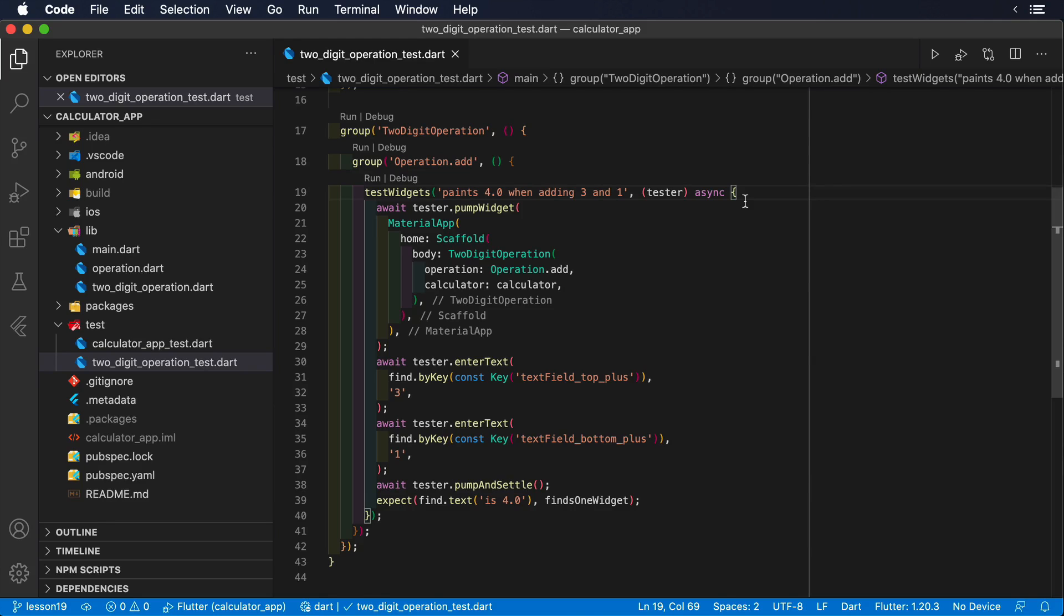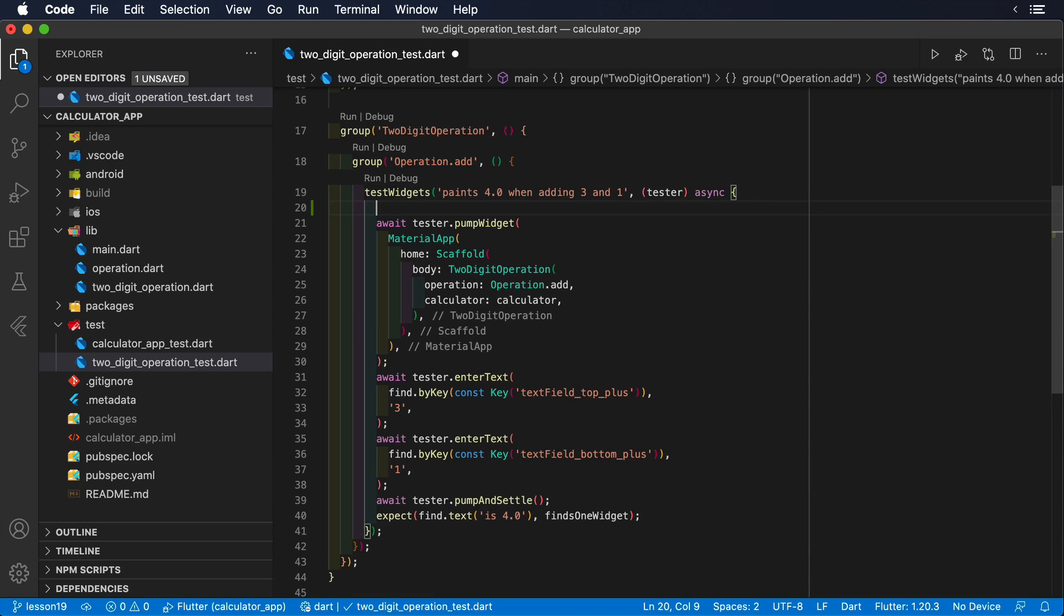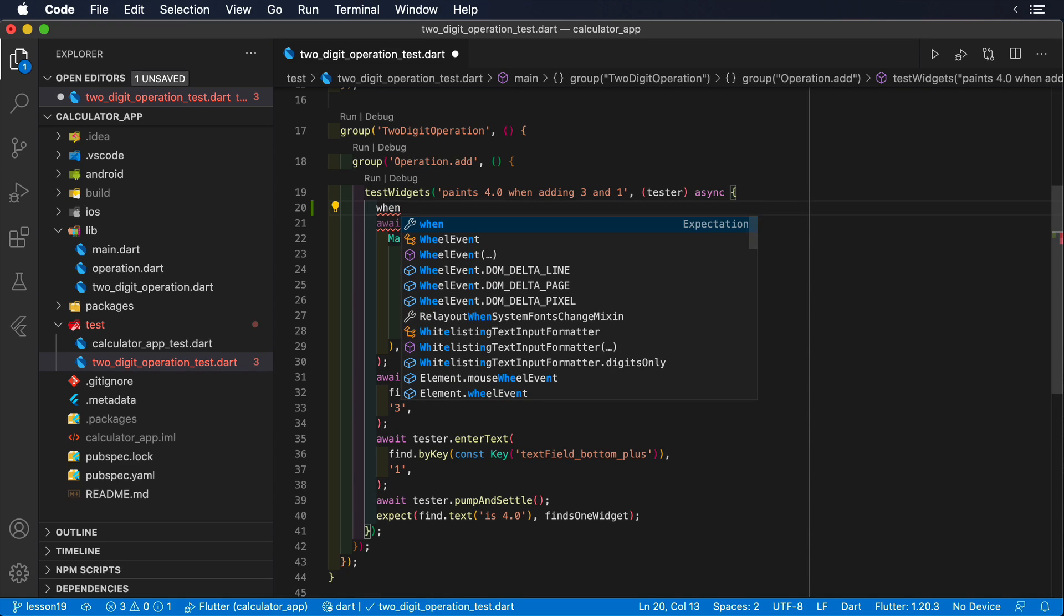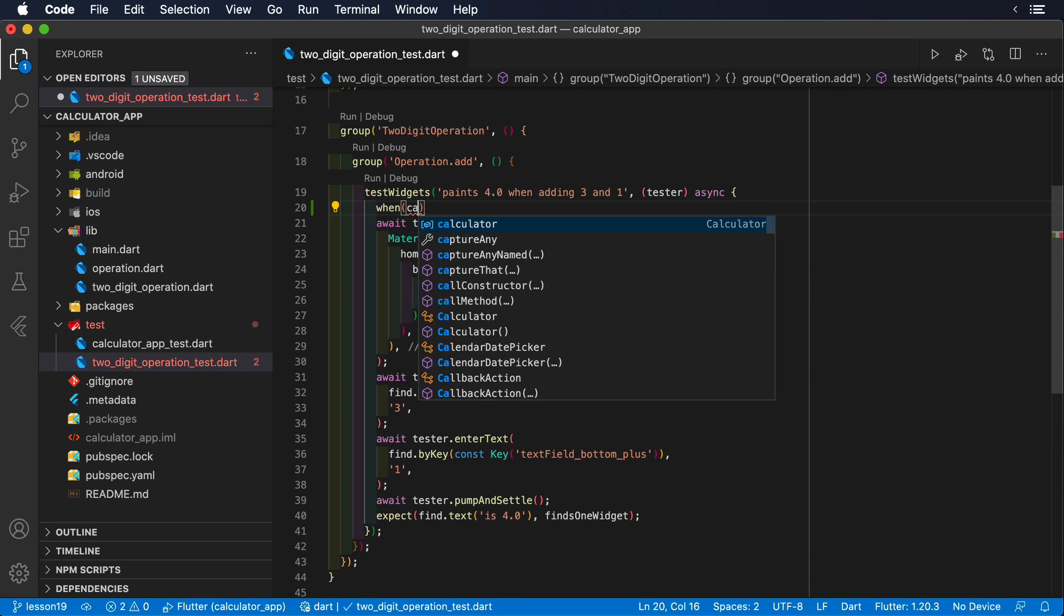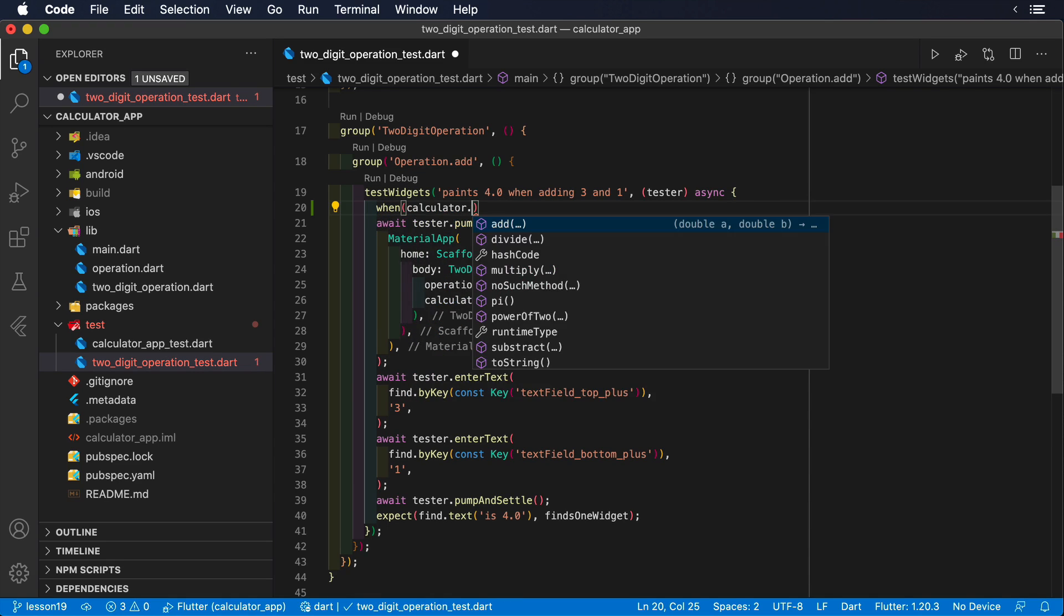Now that we have added Mokito to our project, we can start controlling the behavior of our dependencies. Since our calculator object already takes a mock calculator, we can simply control the behavior of the add method with the following combo: when, then return.